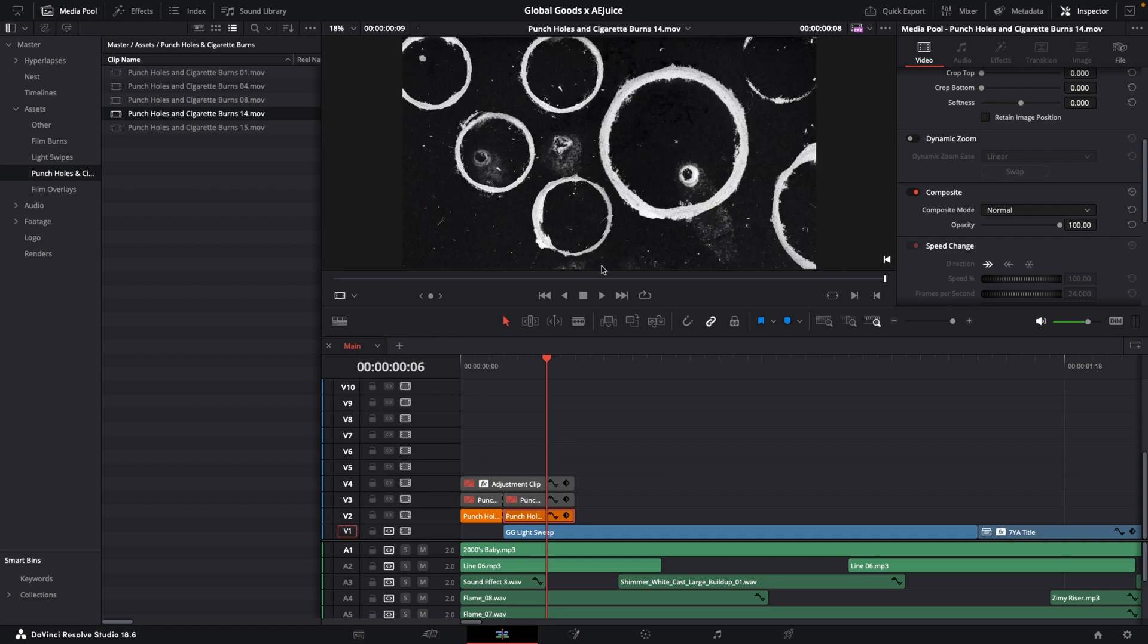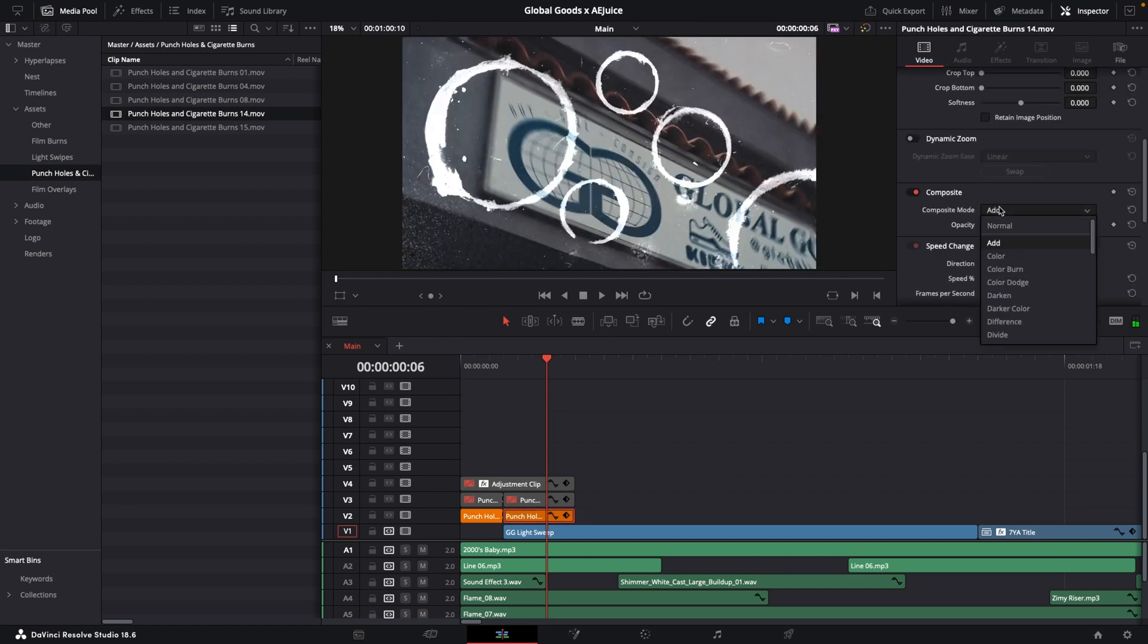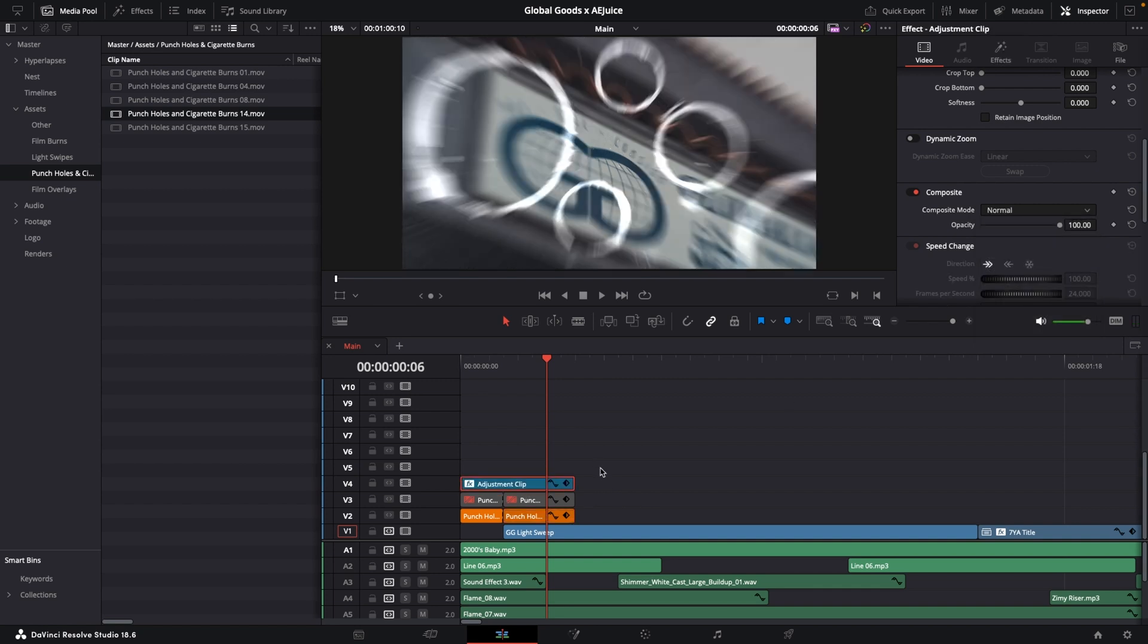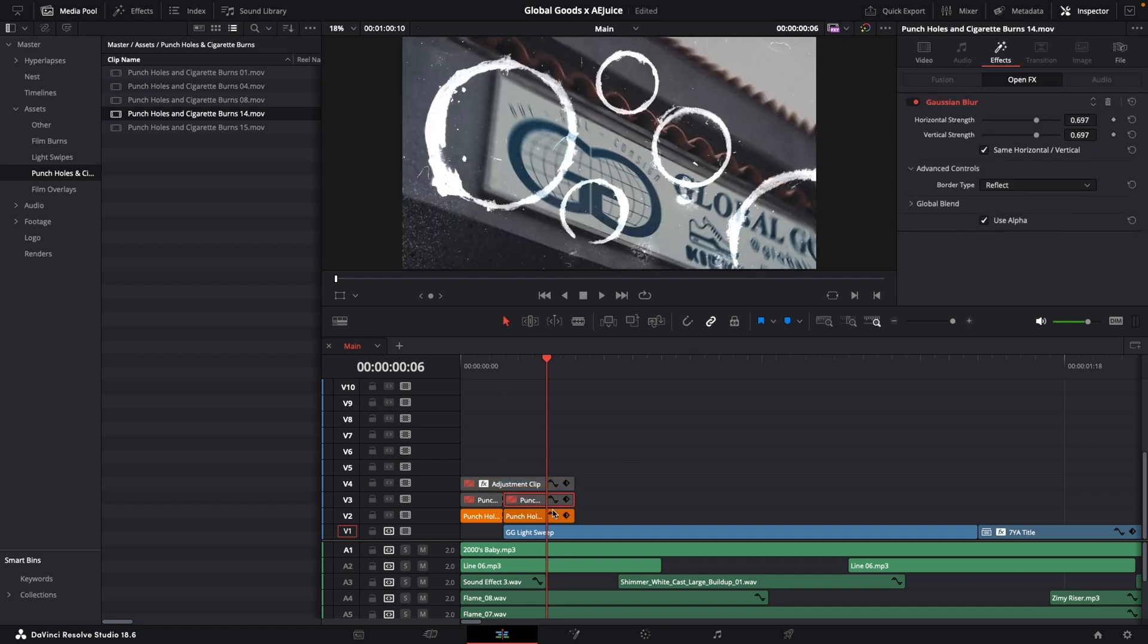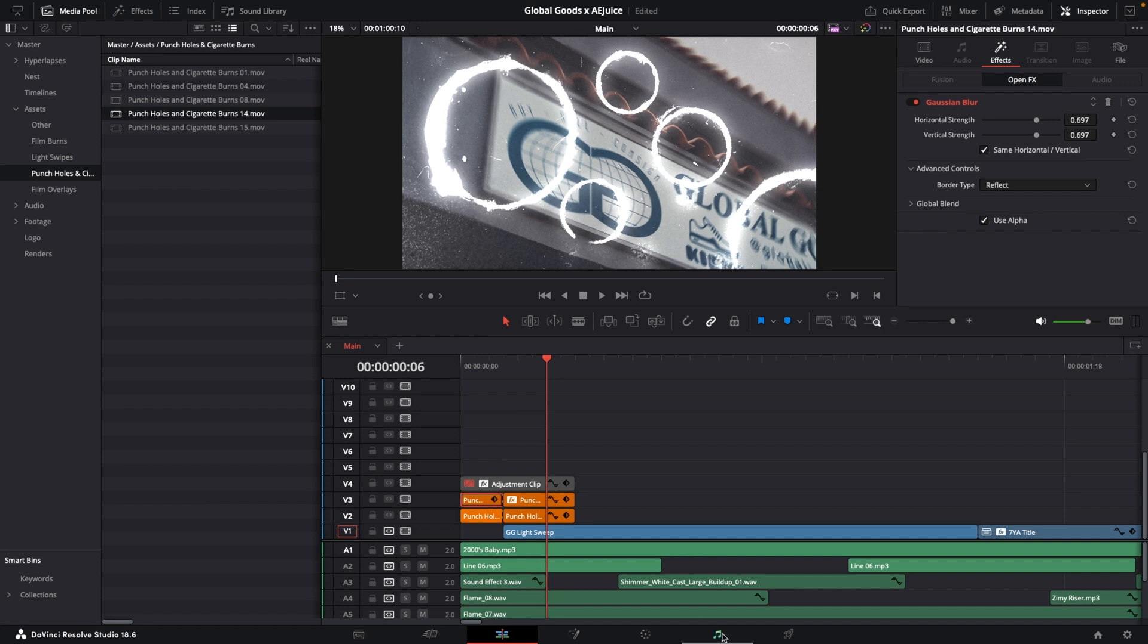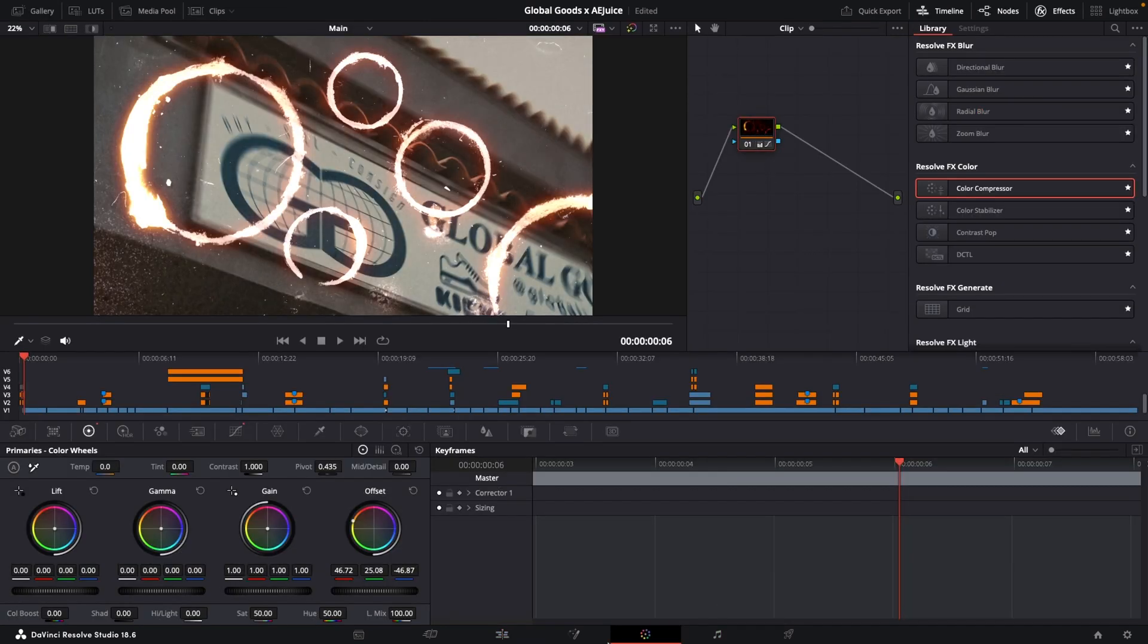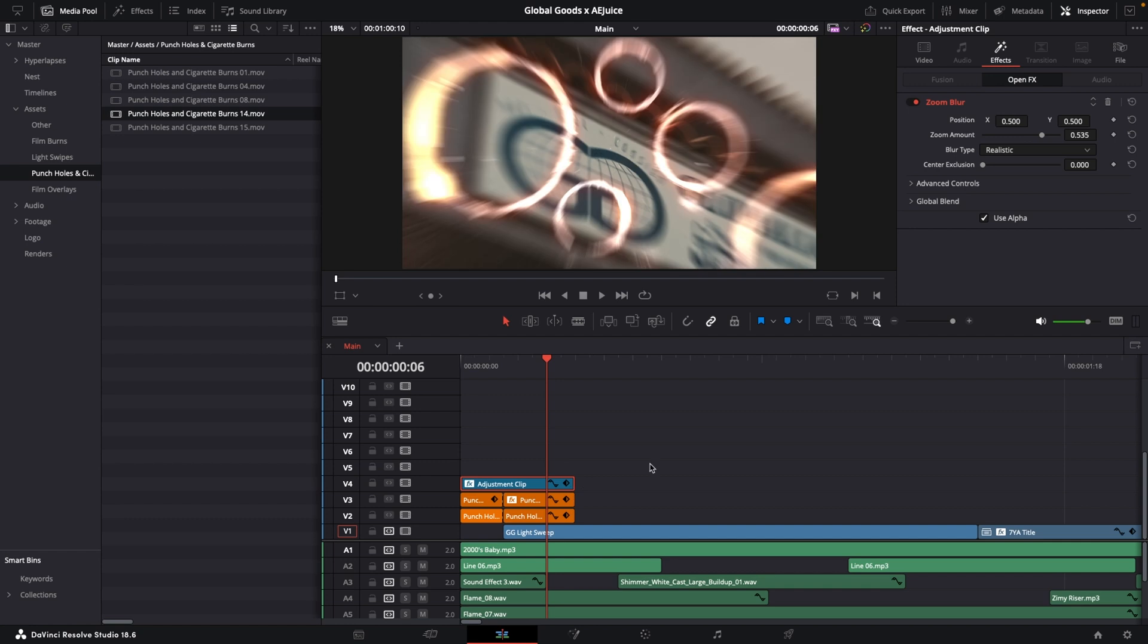To start off the video, I used this punchline cigarette burn overlay set to the add blend mode. The asset looks pretty good right away, but there are a few things that I do to add a bit more character to it. On this adjustment layer, I've added a zoom blur to create a motion blur looking effect. I also duplicated and blurred the asset to add a bit of glow. And finally, I used the offset wheel to push some orange into it to match the whole burning theme that I used throughout the video.